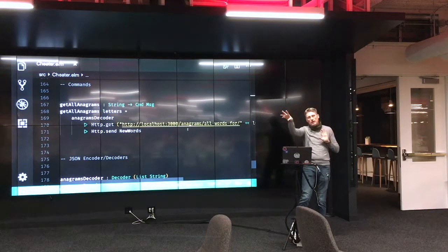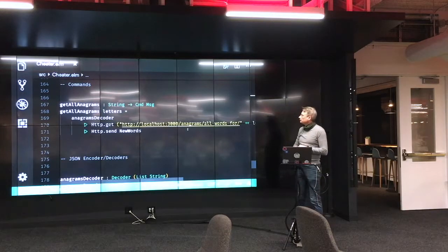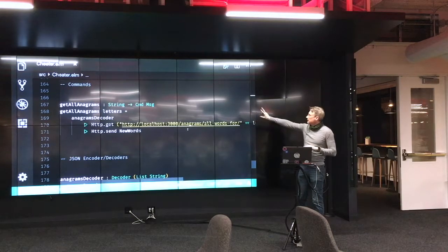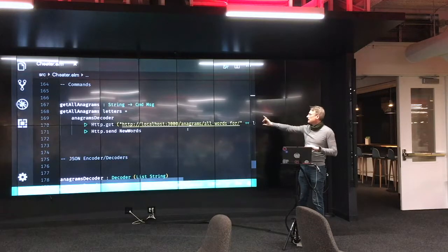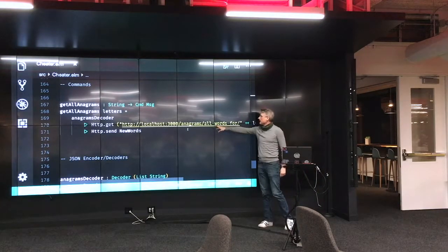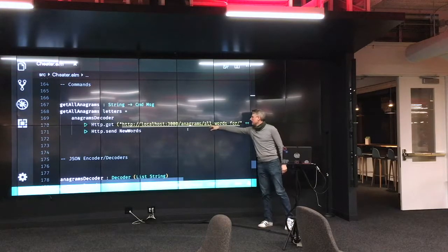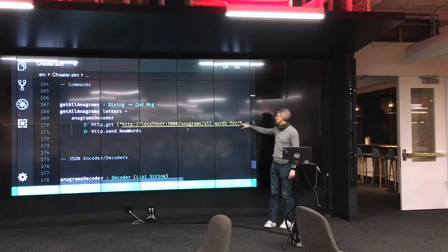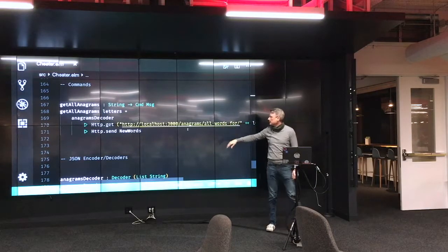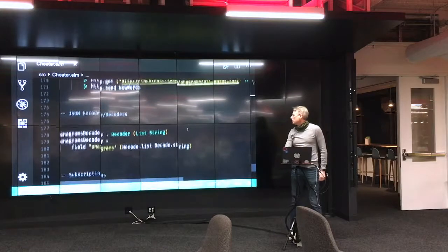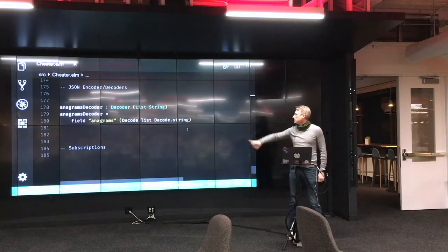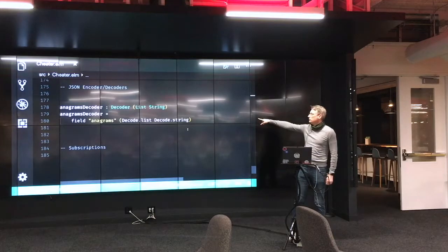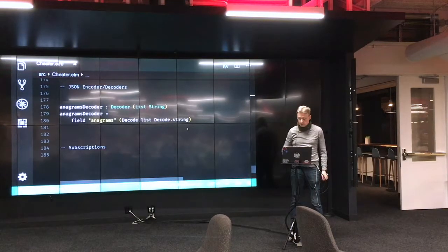Commands. Remember, commands are how we execute side effects. And so in this case, the commands that we have is get all anagrams. And essentially, that says, call this. This is my Rails app, right? So it's going to call out my Rails app, which uses this nice little RESTful API, get all the words for, and then plus send that thing in. And then there's a little JSON decoder here that takes that JSON that comes back and pops it into this element that gets sent back up to the action.